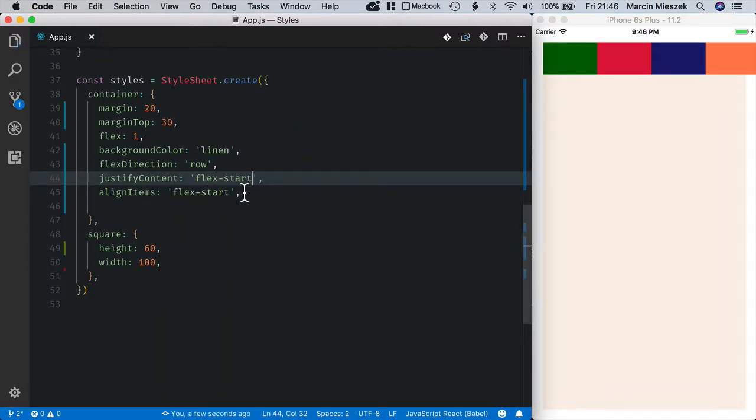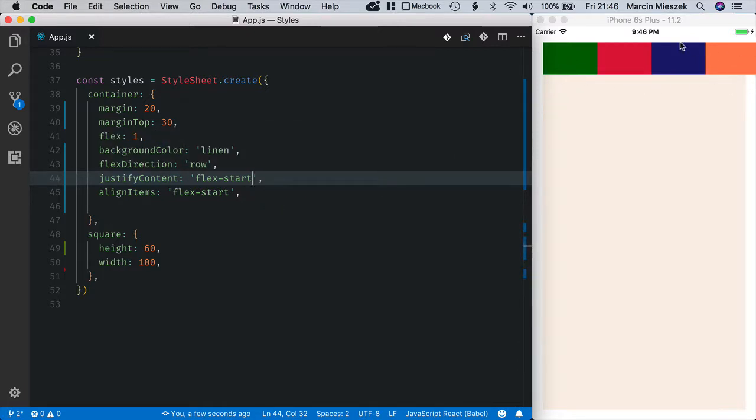When I change justifyContent to flexStart you can see that the boxes are forced to stay in a single line even though they cross the boundaries of our container and even of the application window.